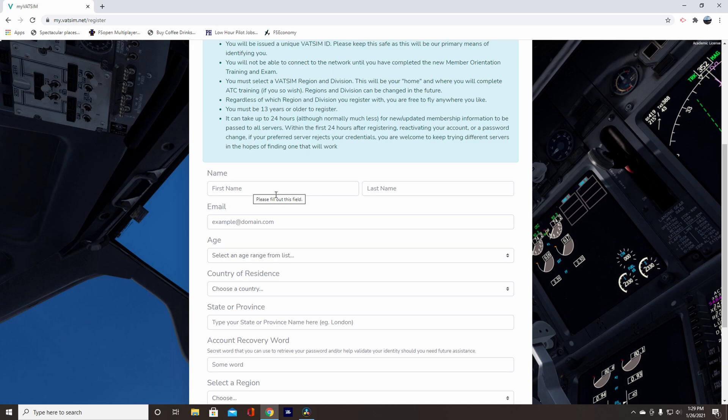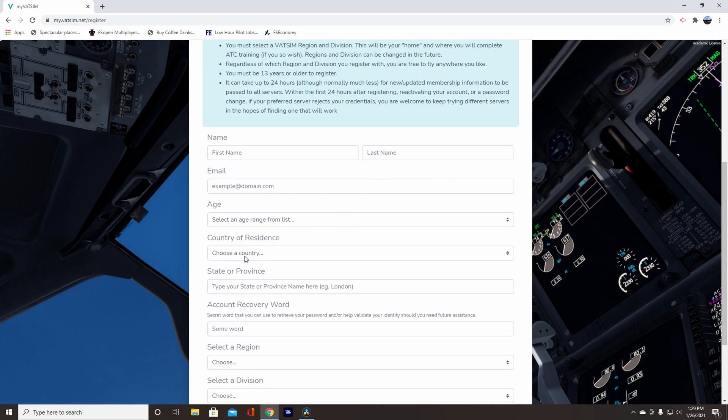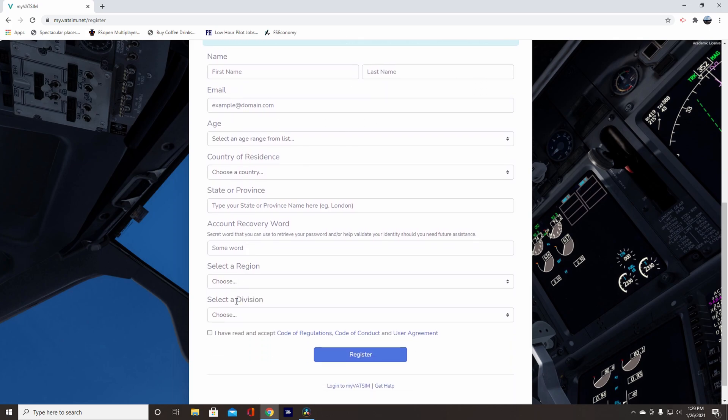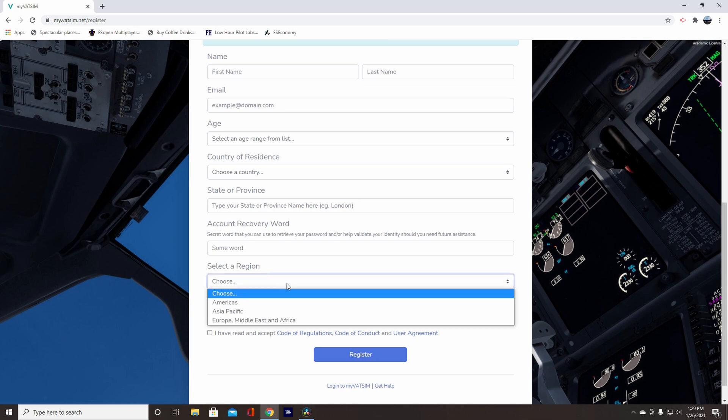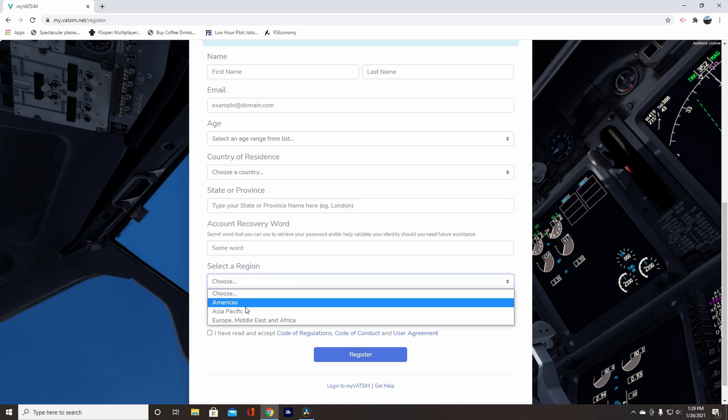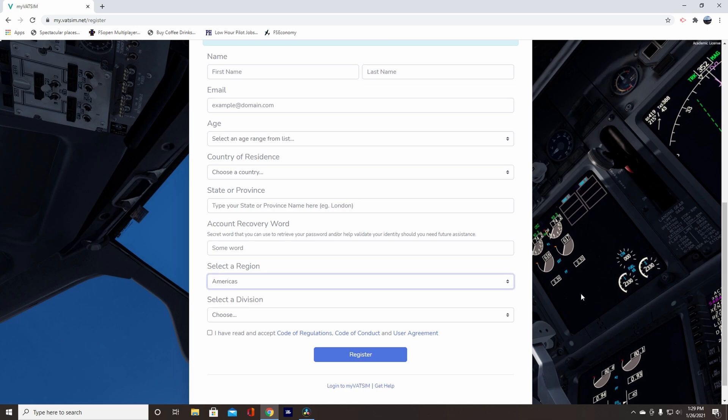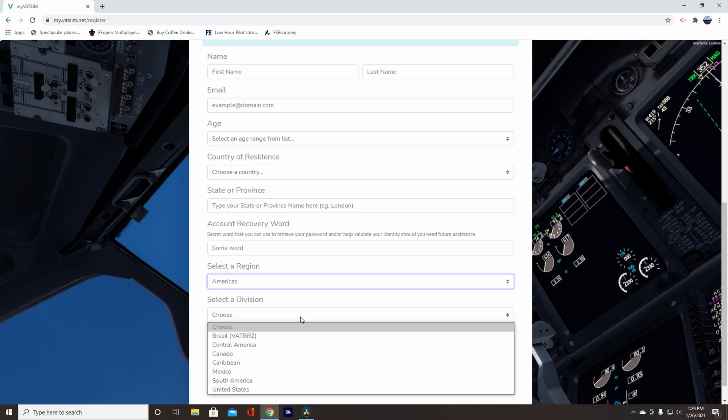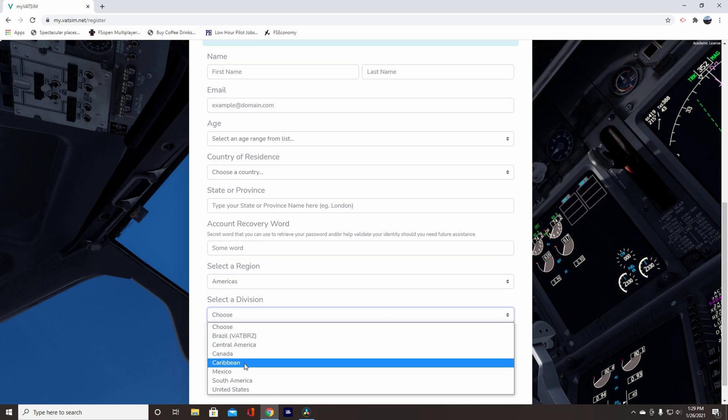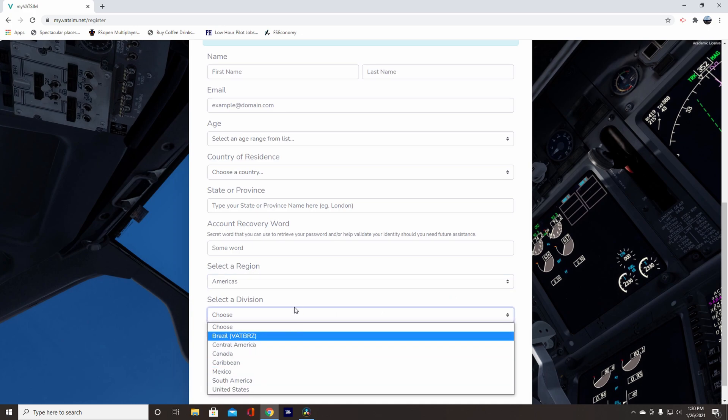So fill out this information, your name, and it's got to be your full first and last name. All this information, then down here, select a region. Select the region you live in. So, for example, we'll go Americas, and then here's a division within the region.